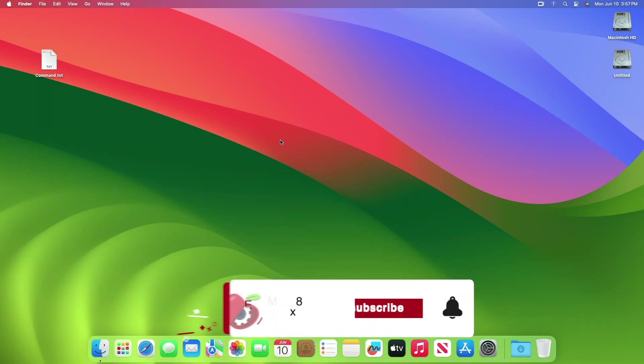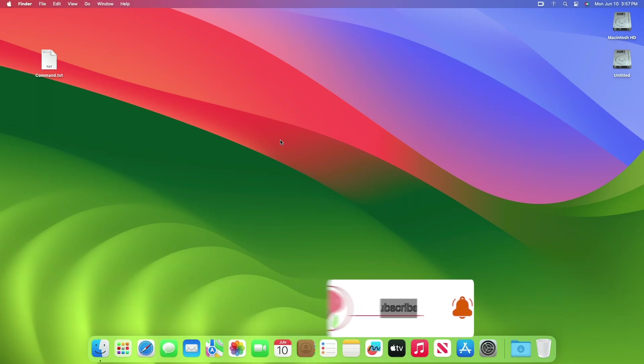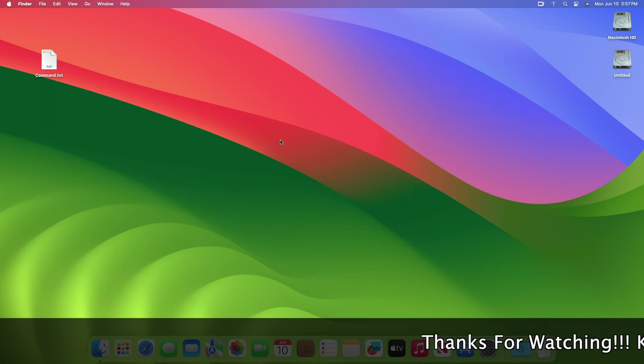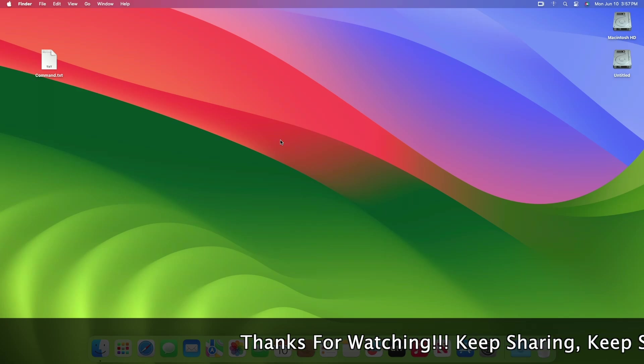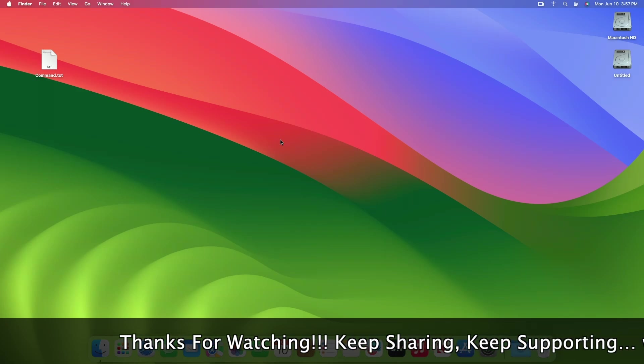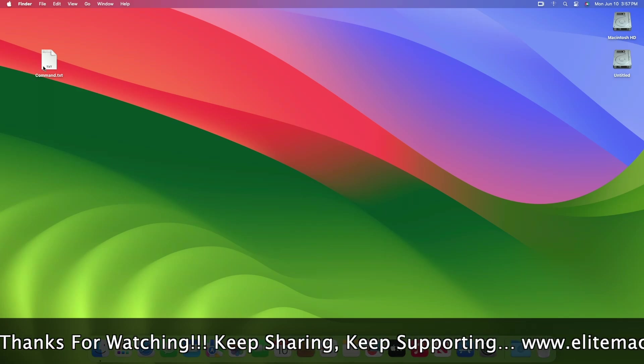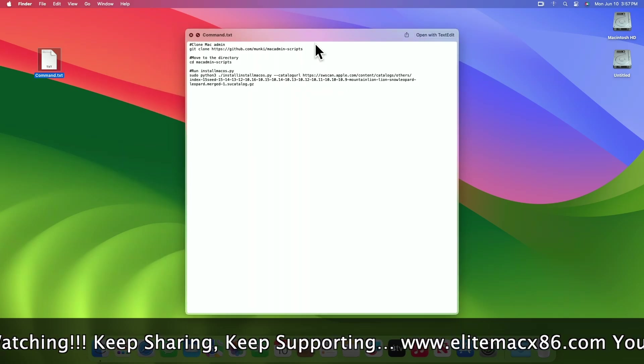Hey guys, welcome back to the channel. Today in this video I'm going to show how to download macOS Sequoia installer without a developer account. Before starting, if you haven't subscribed to our channel, please go and subscribe and stay connected for the latest updates.